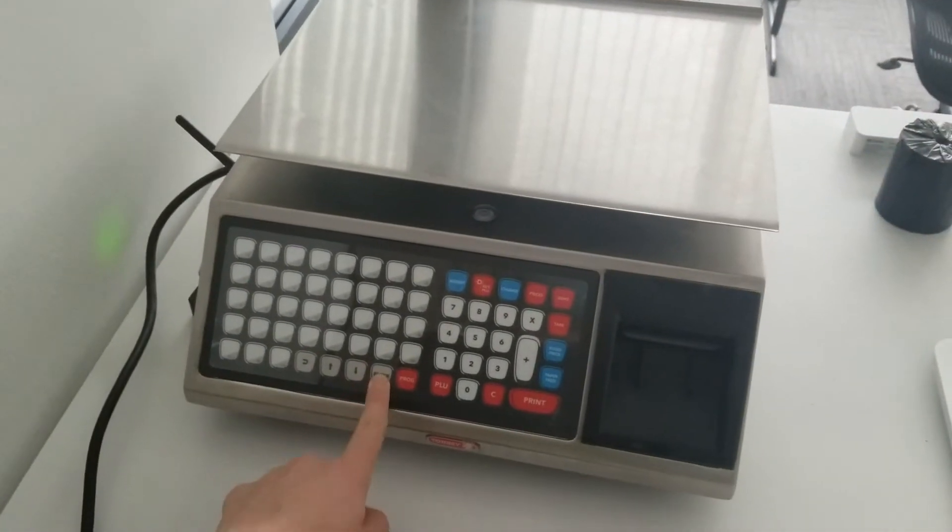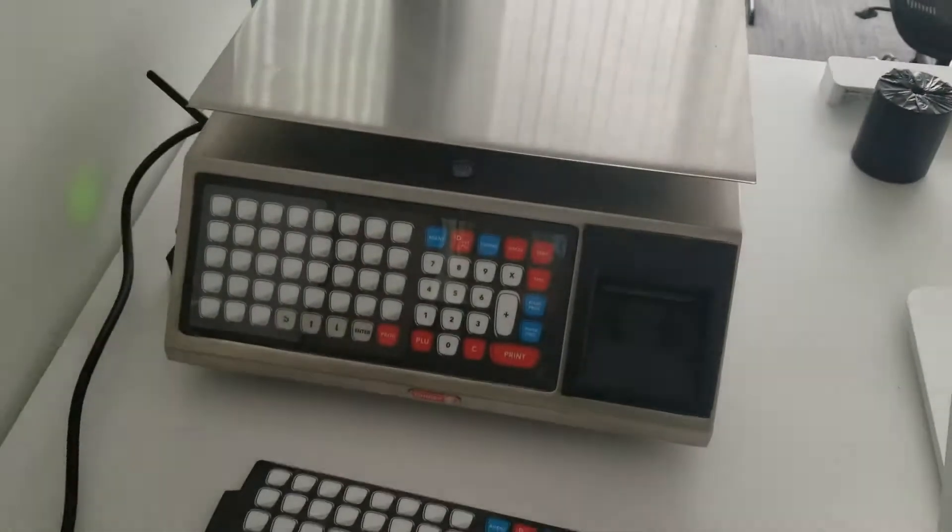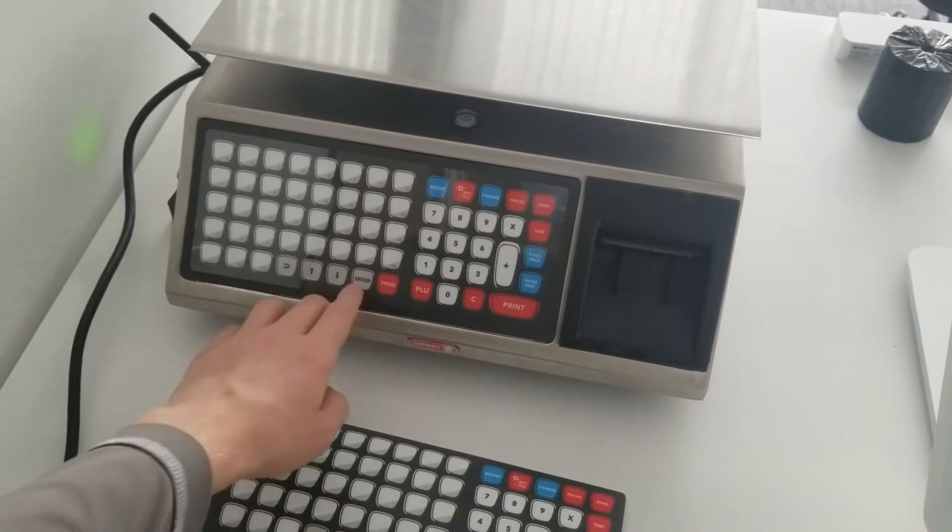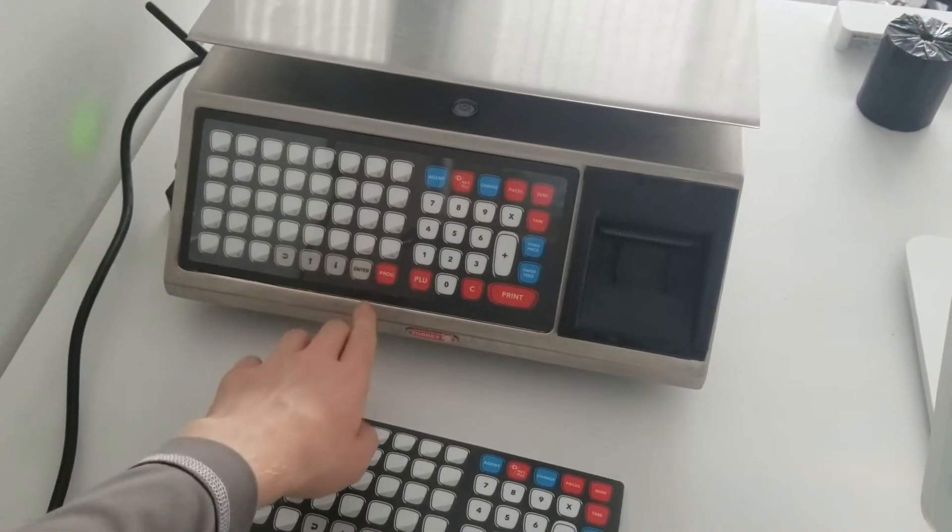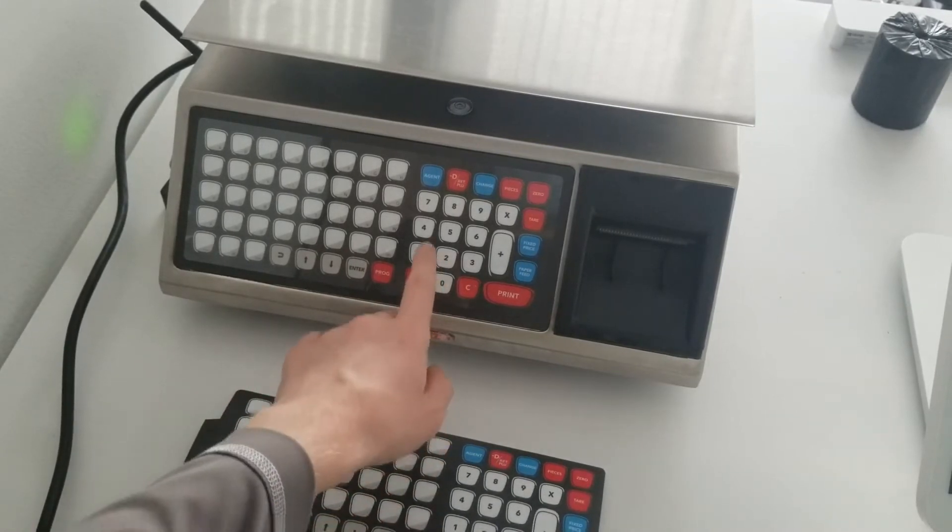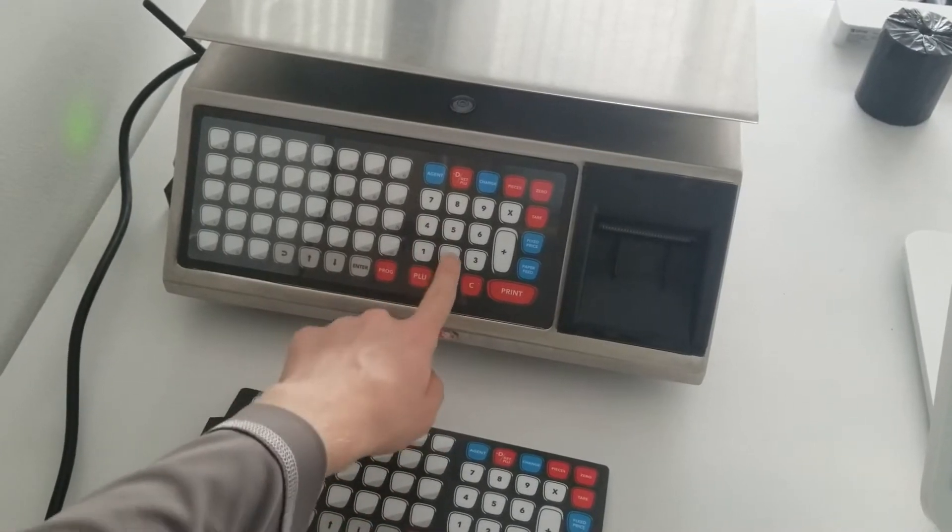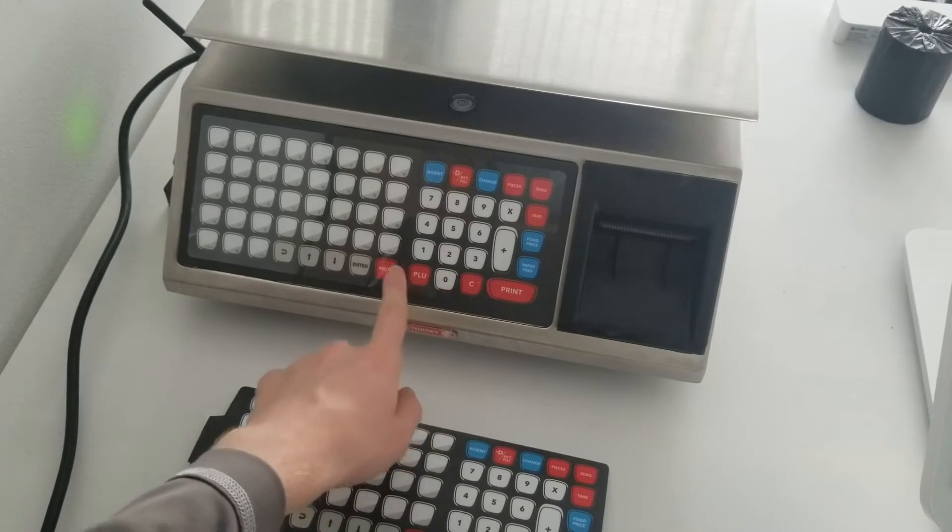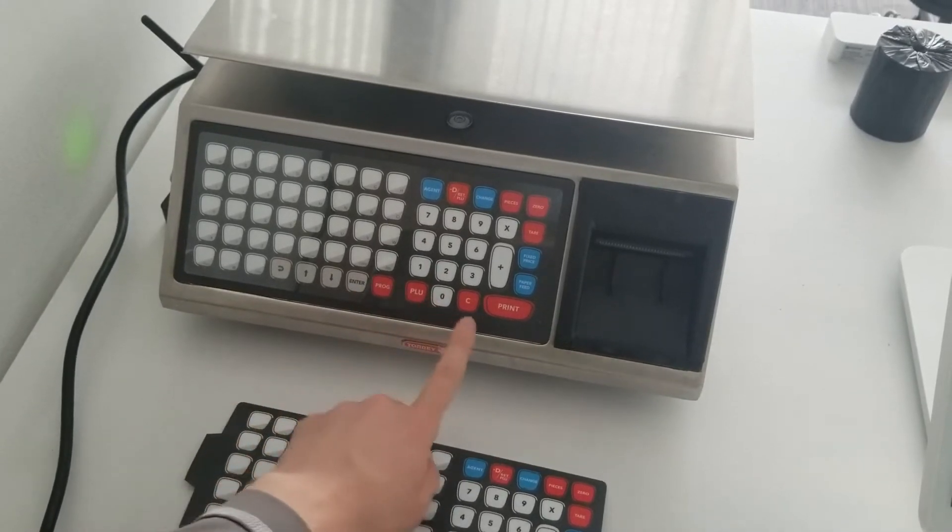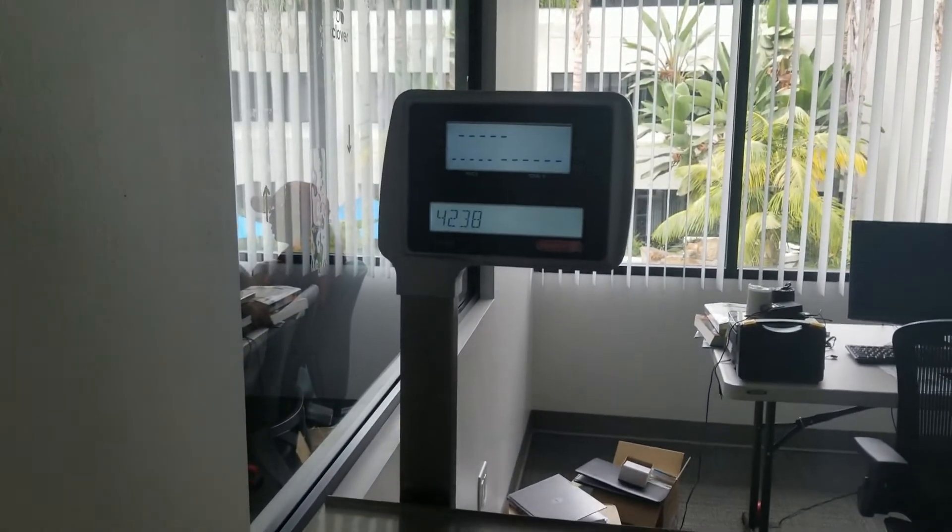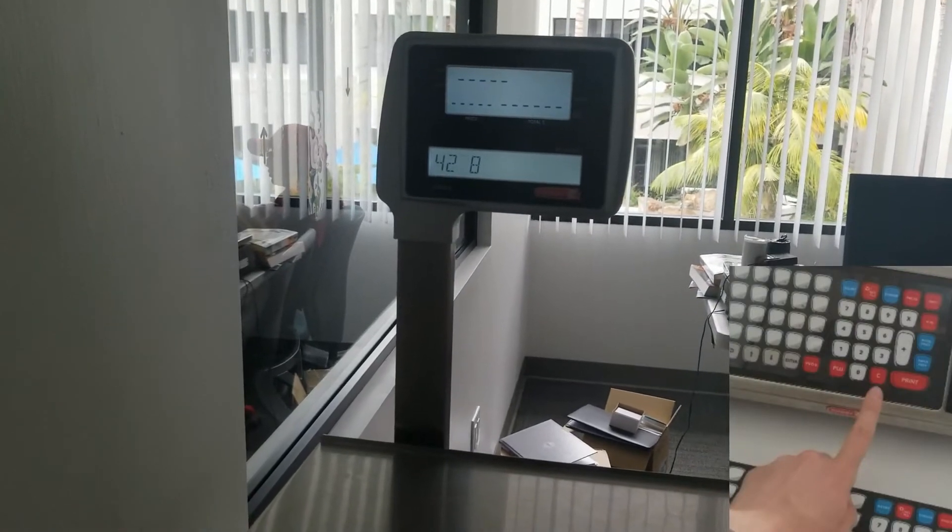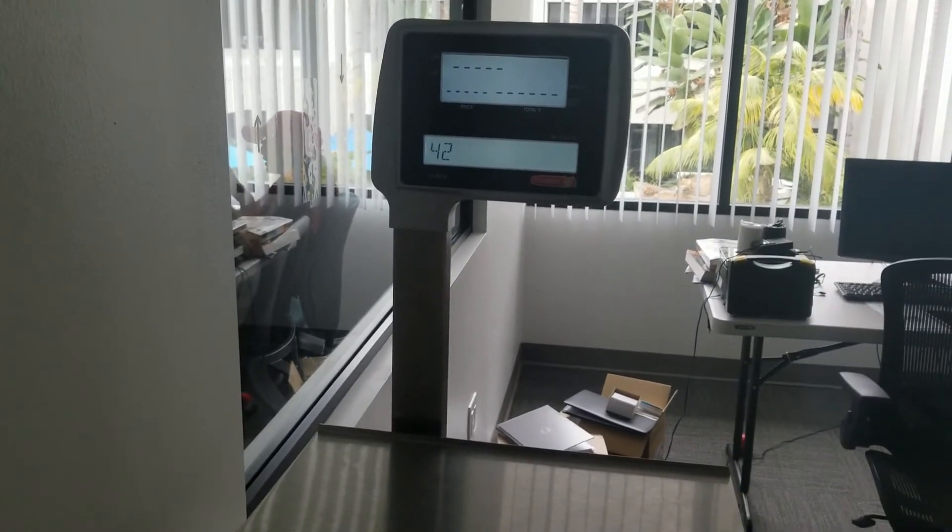I'm going to press enter and it asks for the PLU number. I'm going to press enter to start typing and I want it to be 42. Since I have some previous digits from the default PLU number, I'm going to clear the rest so it's just 42.